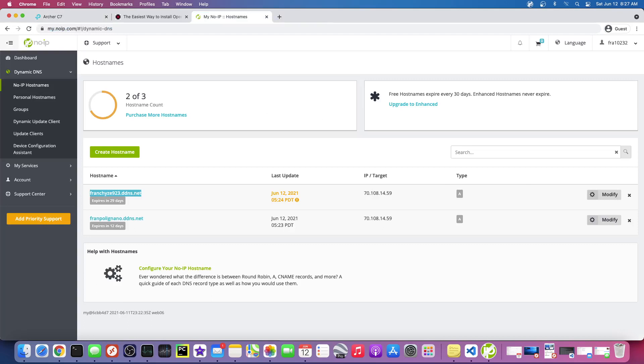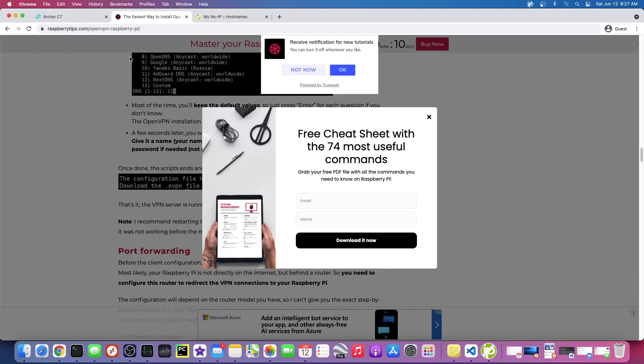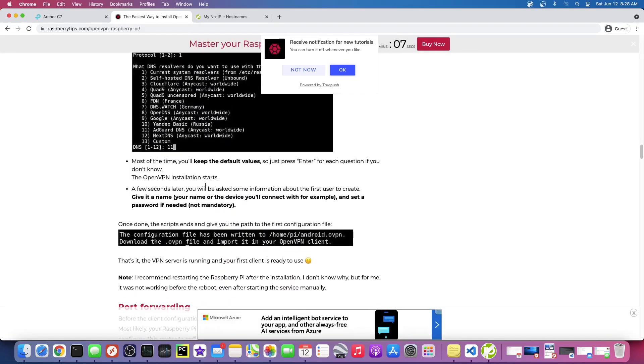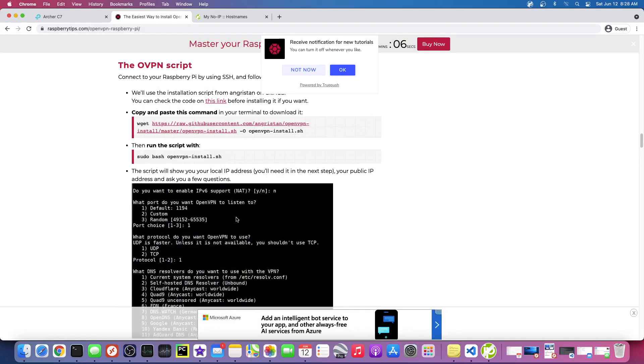So let's move on. Actually this video is like five minutes long, so let's cut it off. And in the next video we're gonna run that setup script. Now that we have our dynamic DNS, we'll run the setup script on our Raspberry Pi. All right, thanks.